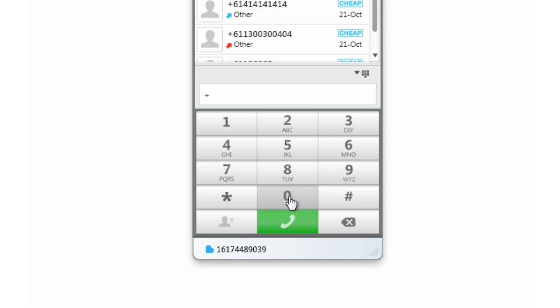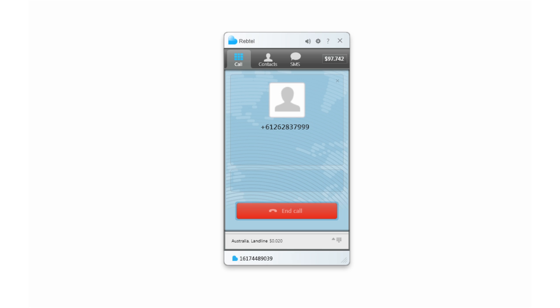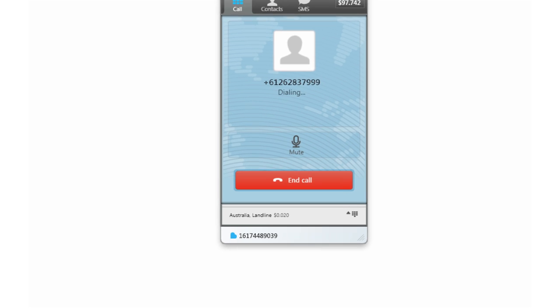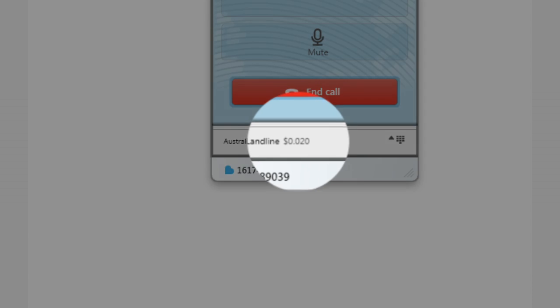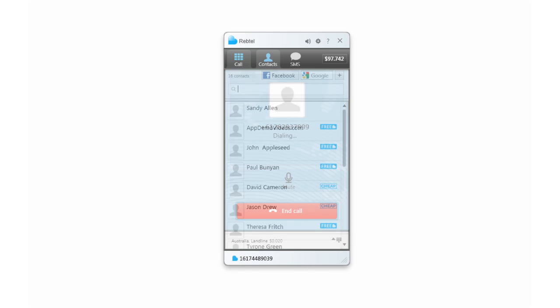To call a landline or mobile phone, simply enter a number and click the call button to connect to your friends at some of the world's lowest rates, rates that average up to 98% less than your mobile carrier or 40% less than competing internet services.